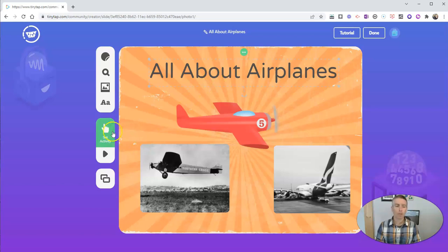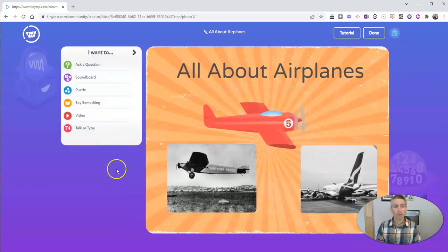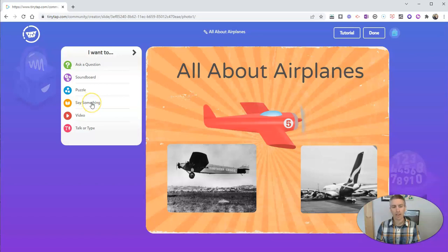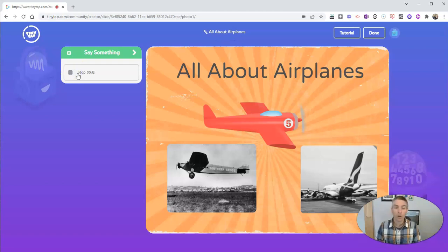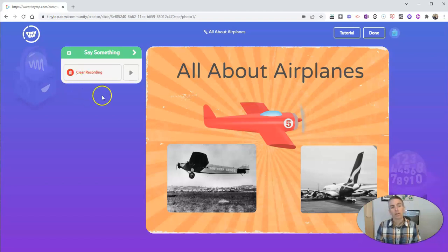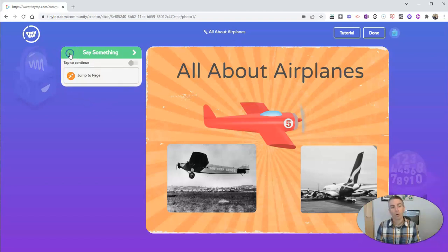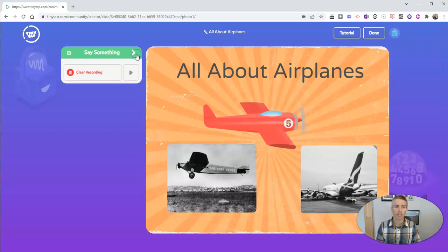Now I'm going to set an activity type right on this first title slide. So let's set activity. And I'm going to have it be a say something activity. This activity is all about airplanes. And you're going to learn about a couple of them in this activity today. So I save my recording, I'll click this gear icon and enable tap to continue so that my students can tap or click the slide to move on to the next slide.